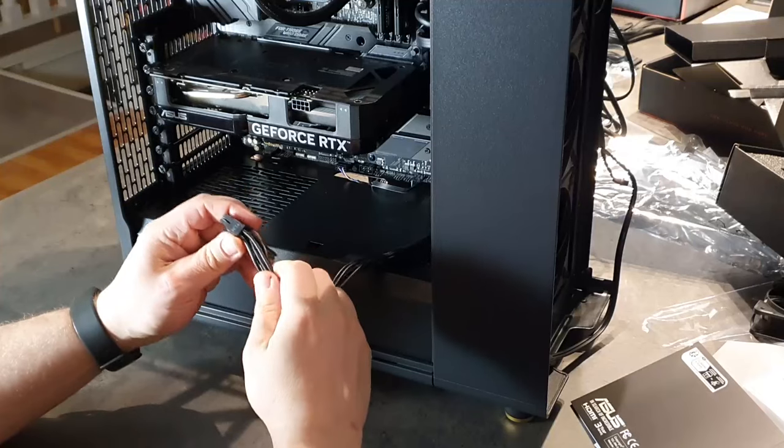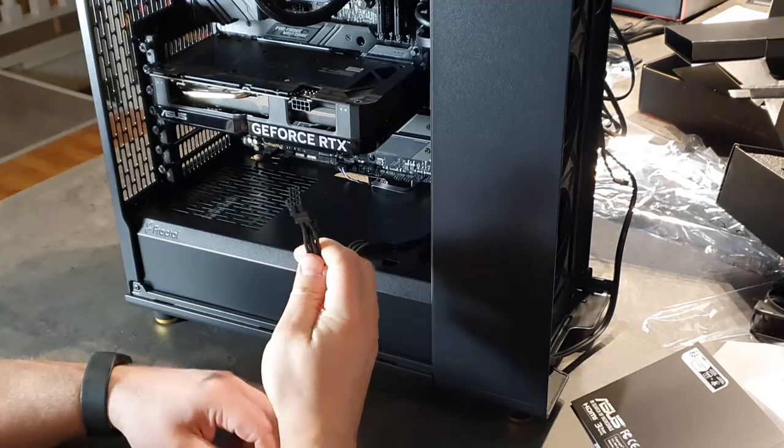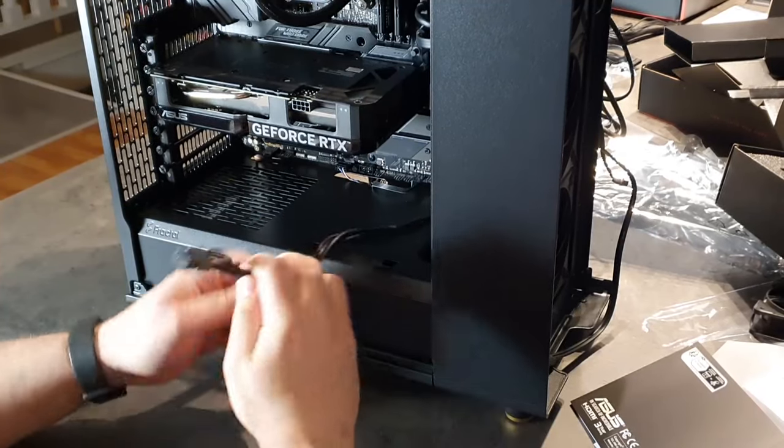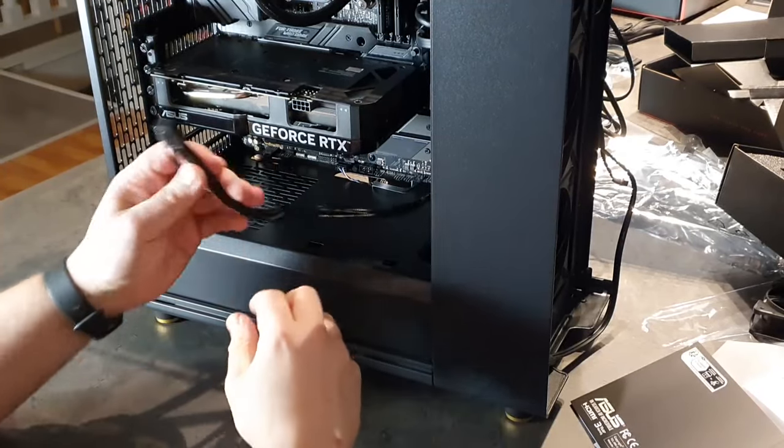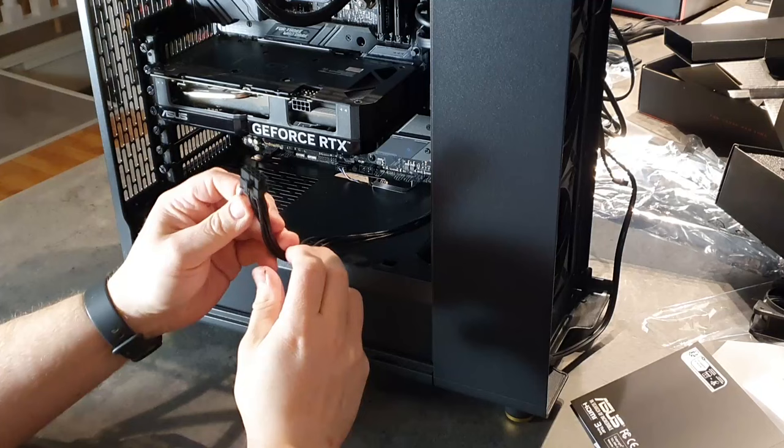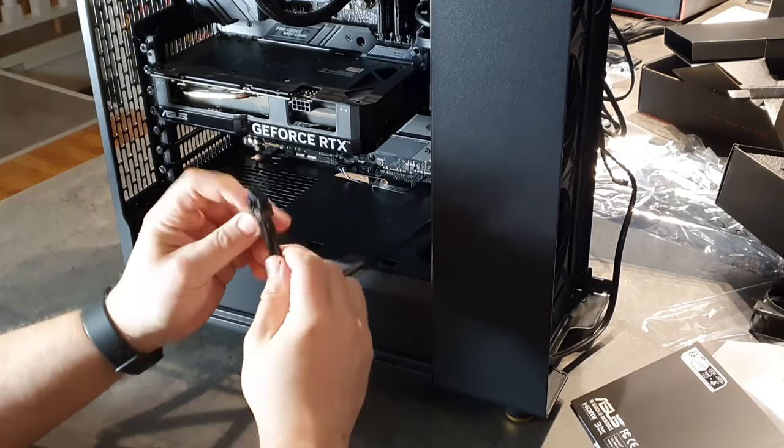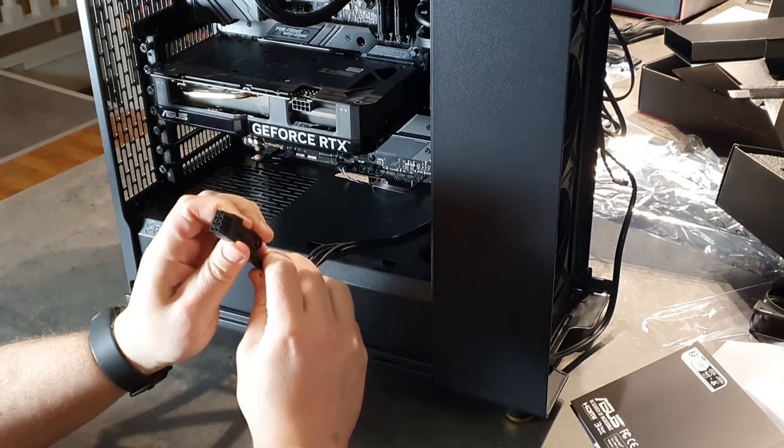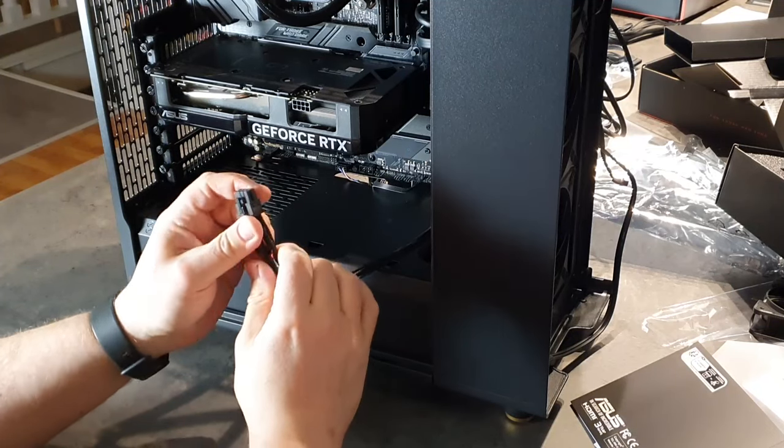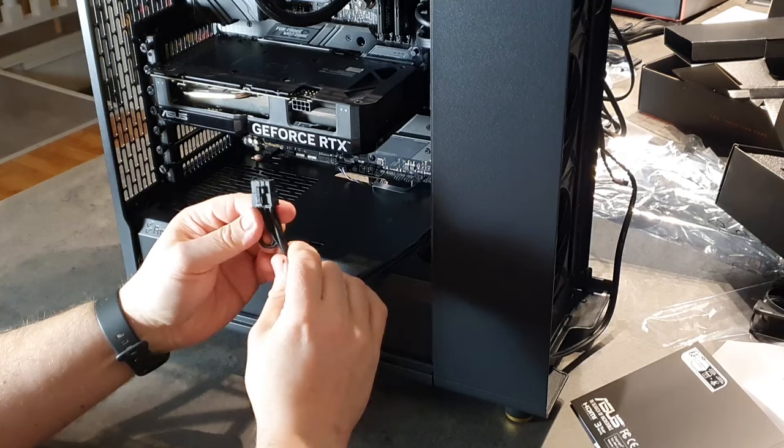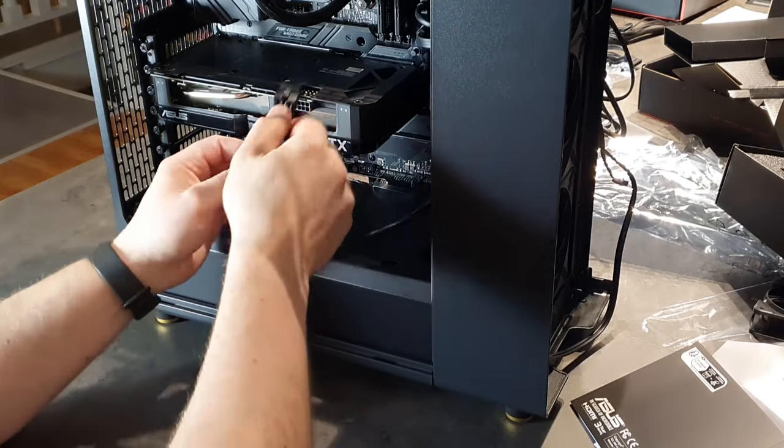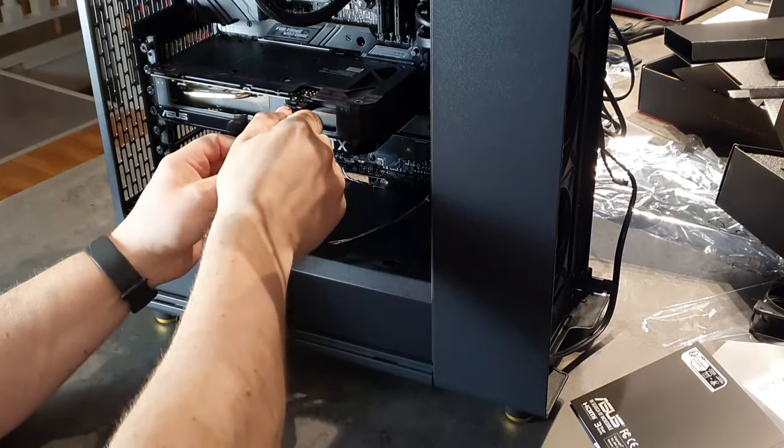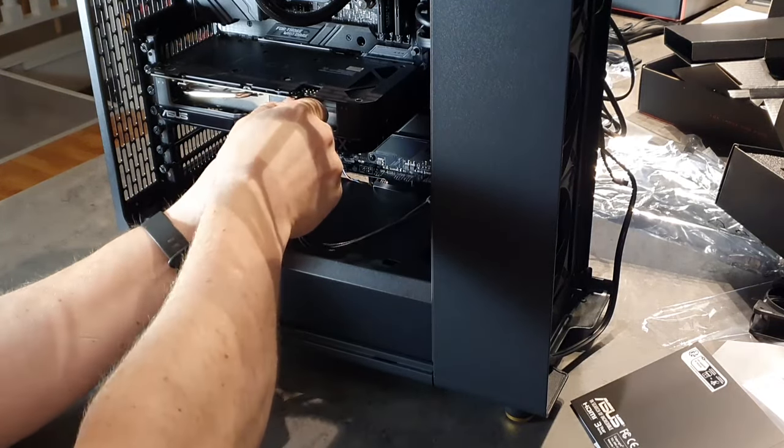So from your power supply you will run a PCIe power cable and attach to the graphics board.